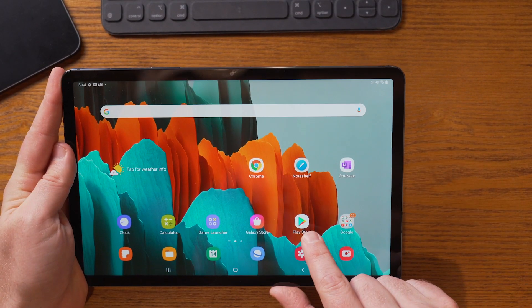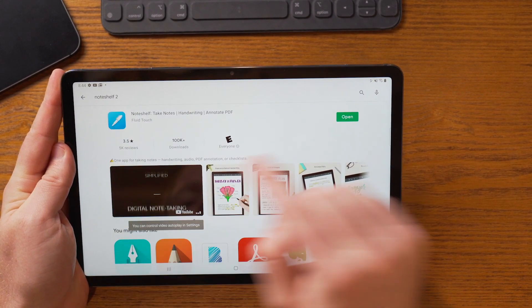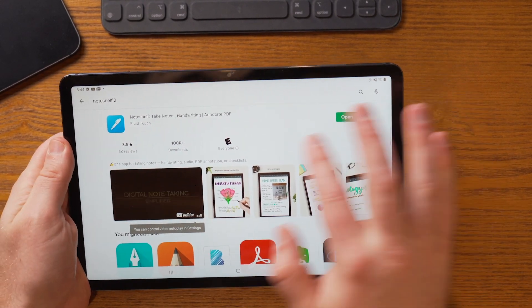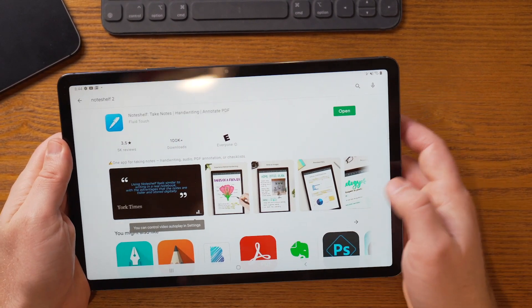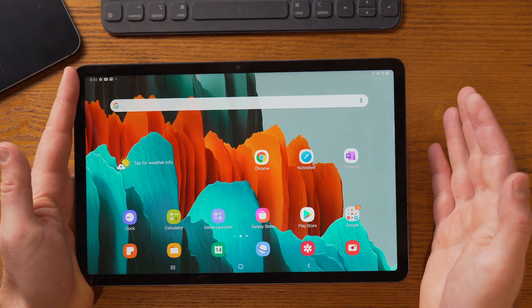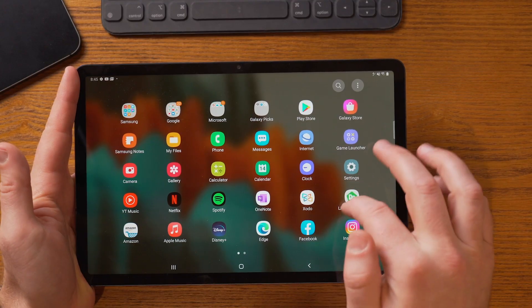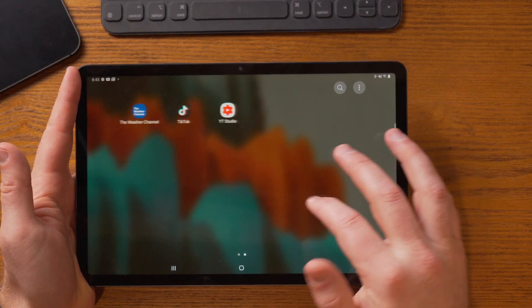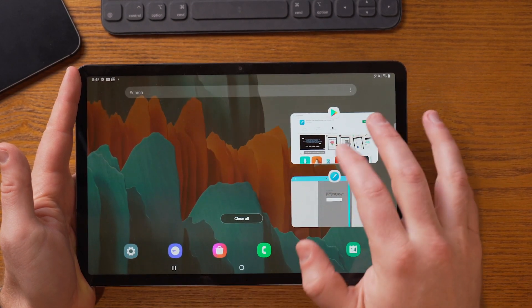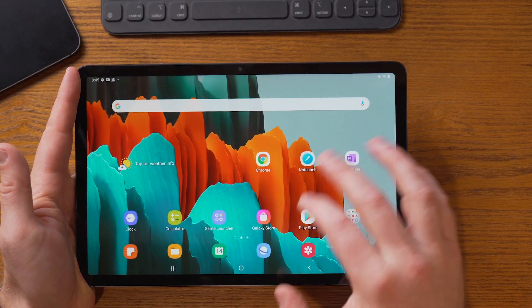Let's get into downloading the app. You're gonna want to open up the Google Play Store. I searched for NoteShelf 2 and then went ahead and installed the app — there is a fee for it. Once you've installed the app, it will show up on your device. It might not necessarily be on your home screen, but it'll show up among all your apps. I went ahead and put it right on the home screen.